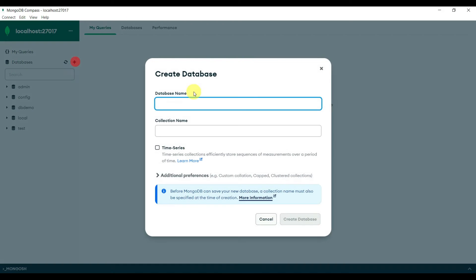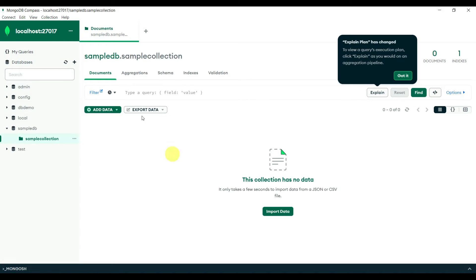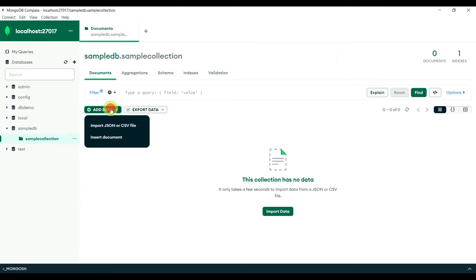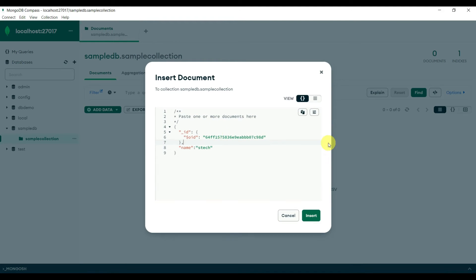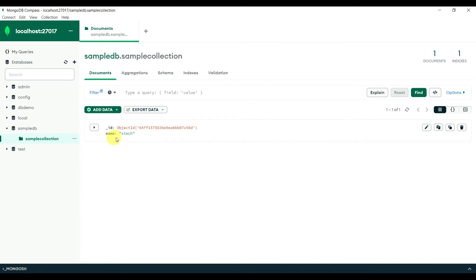Using MongoDB Compass we can create a database. Click the plus sign and it will ask you to create a database. Let's create one called 'sampledb' with a collection called 'samplecollection', then click Create Database. The database and collection are created. We can also add data by using Insert Document — you can see the data is inserted with an underscore id and name field.